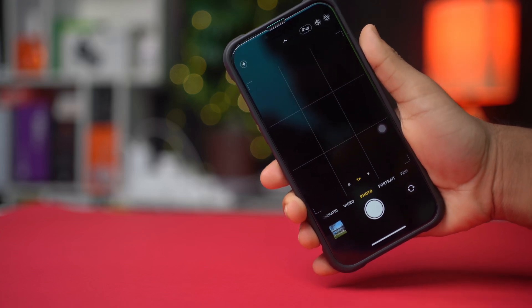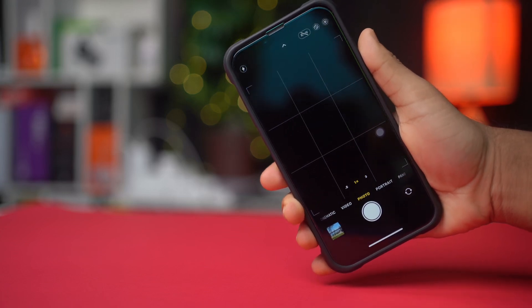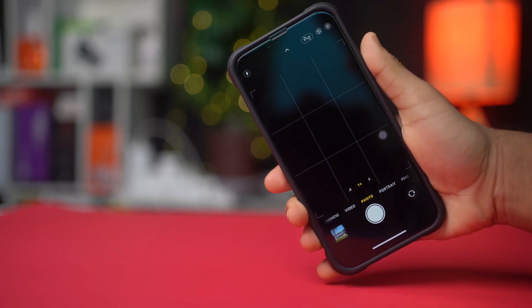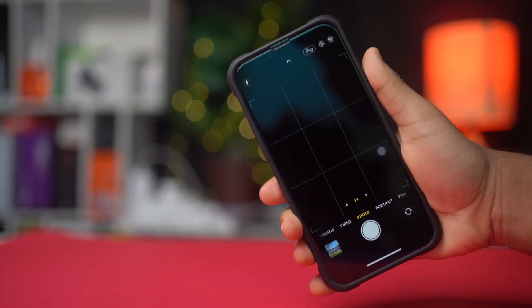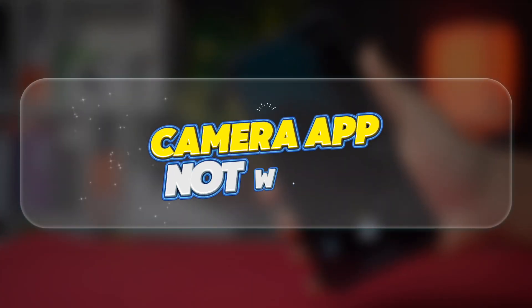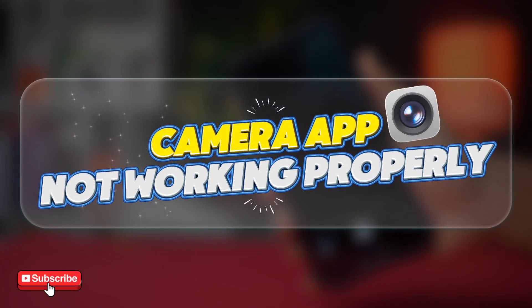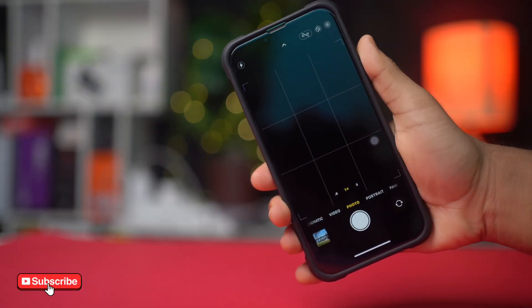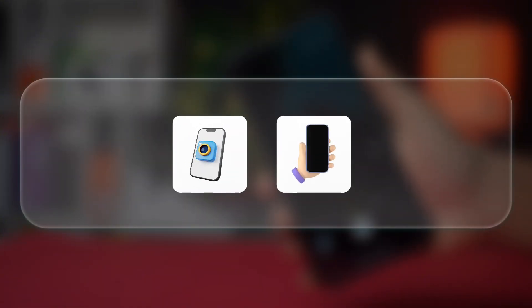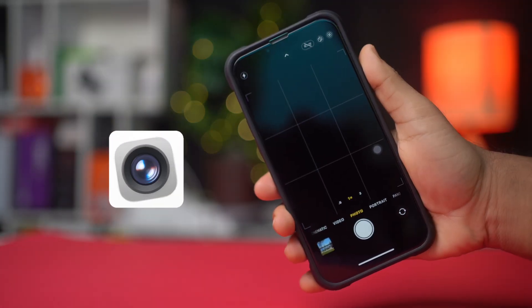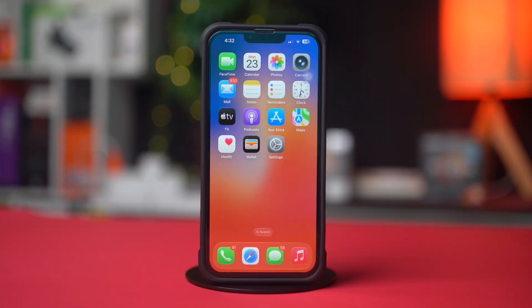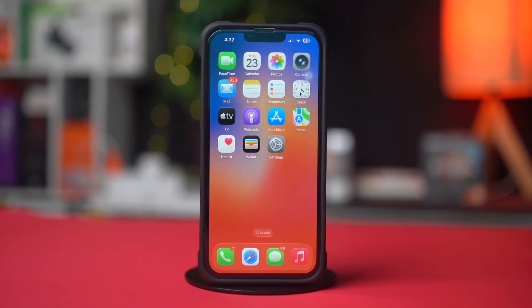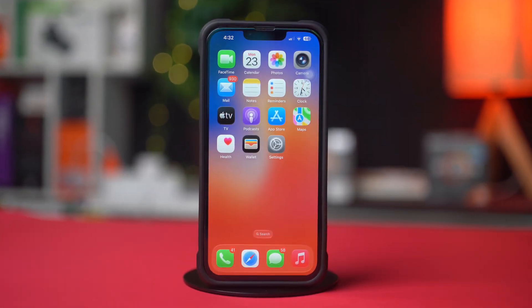Hey everyone, welcome back to my channel. As you all know, Apple recently launched a new update, iOS 26. Some people are reporting camera issues like the camera app freezing, a black screen, or not opening. If you're one of them, no worries, because in this video I'll show you how to fix these camera problems on your iPhone running iOS 26. So let's get started.